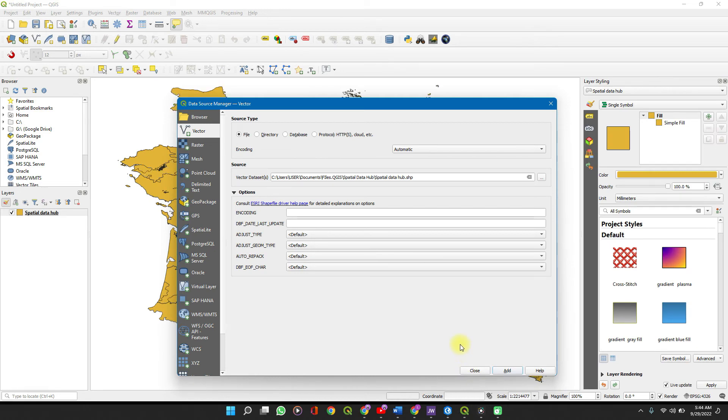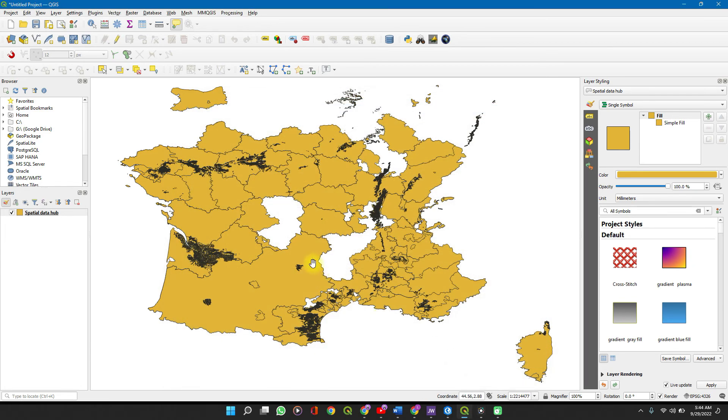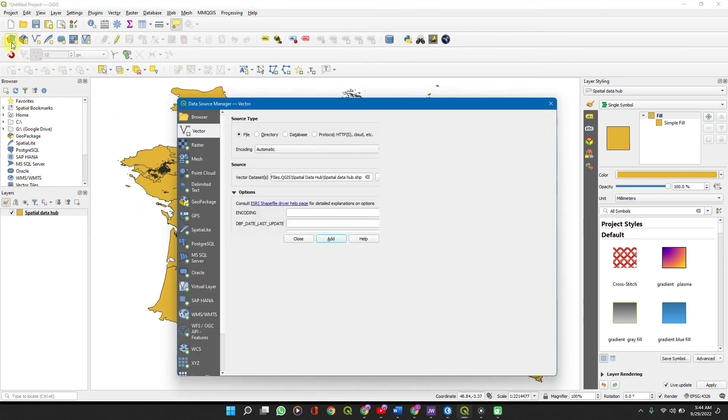The time it takes for this process to complete largely depends on the size of the file. Once you are done with that, you click on Close, and you see the shape file added to our workspace here.